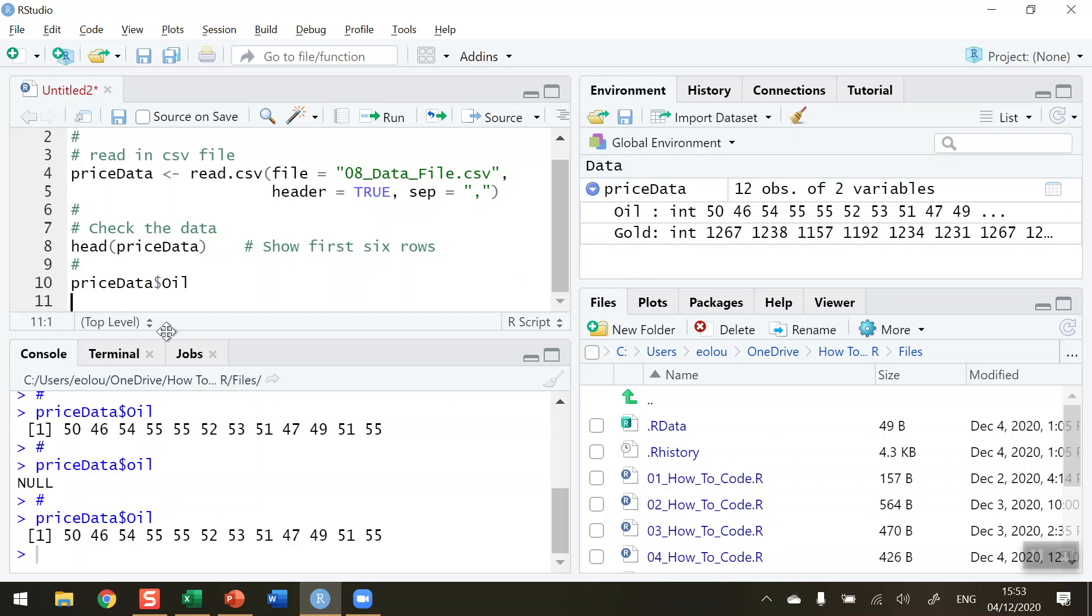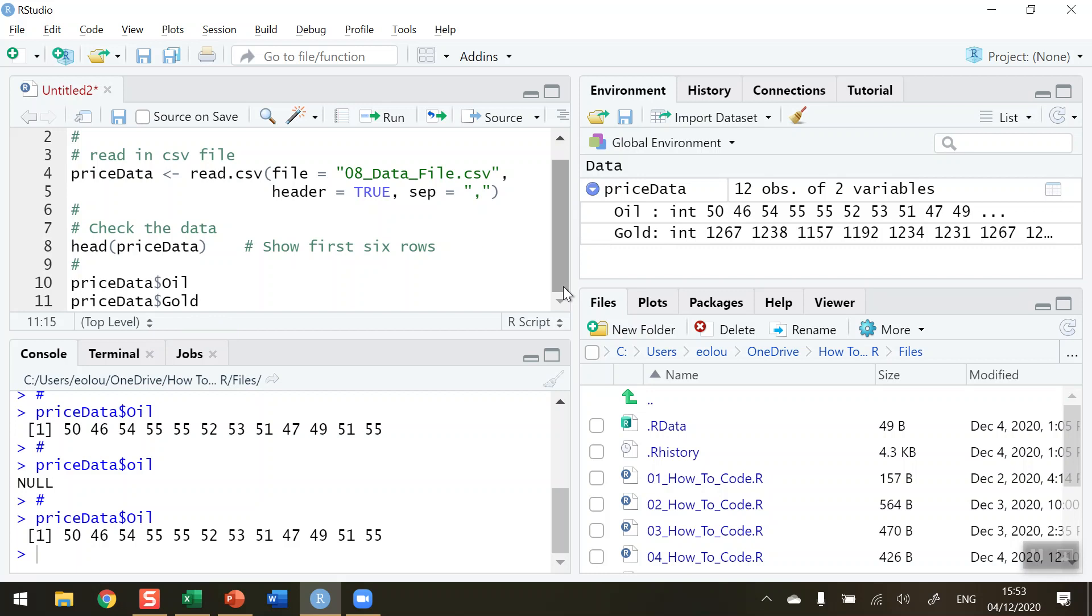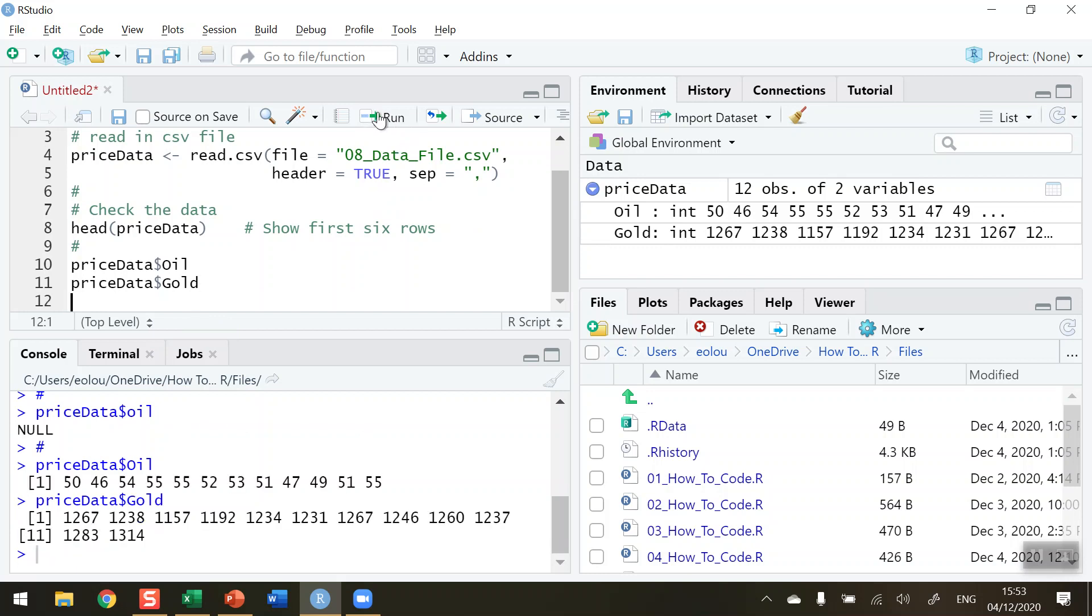Similarly, if I want to refer to the gold variable, it's pricedata dollar sign and Gold, again being careful with the upper and lowercase. Run this line and we can see in the console that the 12 values for the price of gold are listed.